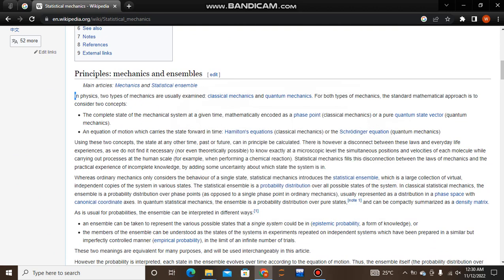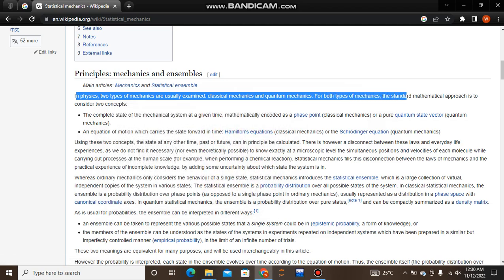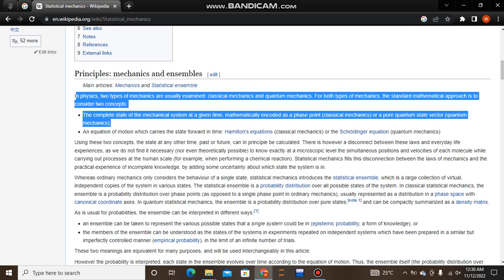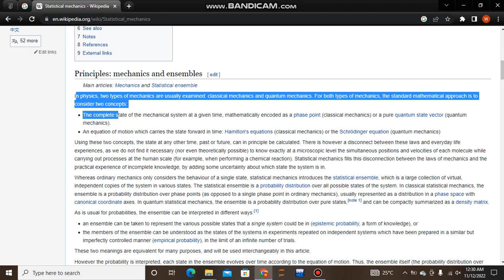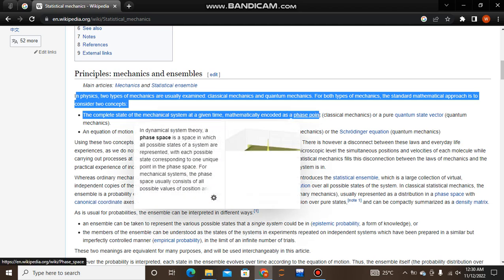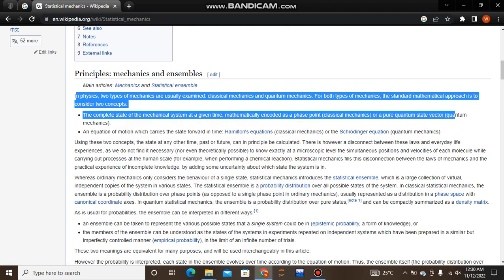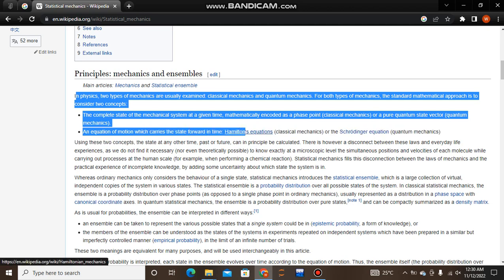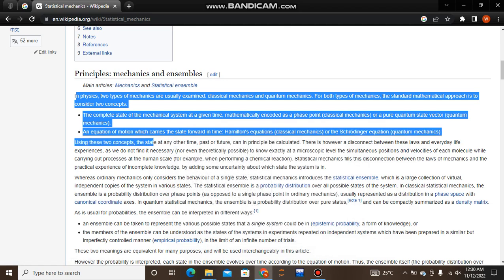In physics, the two types of mechanics usually examined are classical mechanics and quantum mechanics. For both types, the standard mathematical approach is to consider two concepts: the complete state of the mechanical system at a given time, mathematically encoded as a phase point or a pure quantum state vector, and an equation of motion which carries the state forward in time.